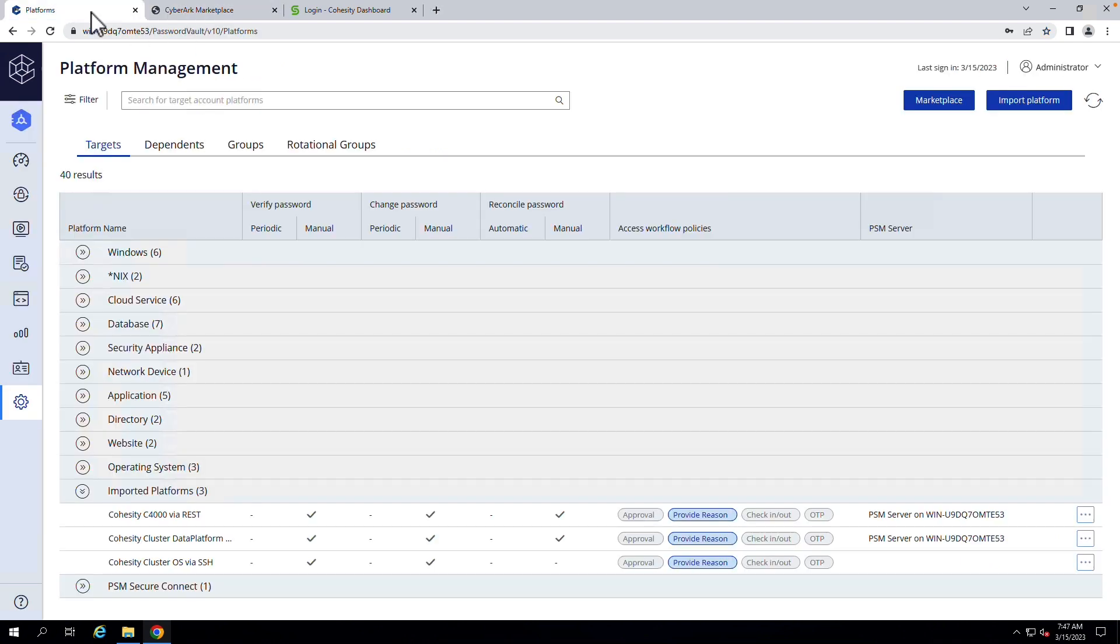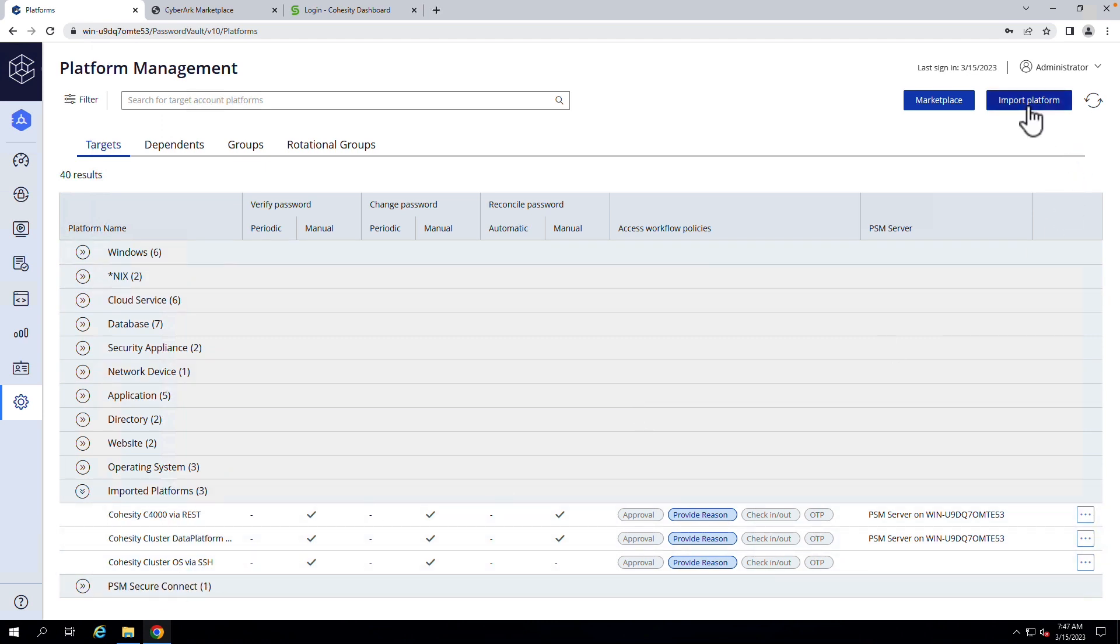Heading back over to Platforms, I already have my platforms imported. We could click Import Platform to get started, but they're already here.